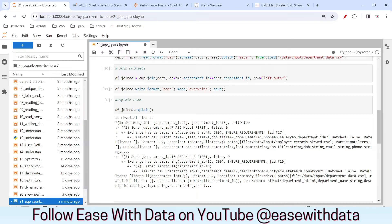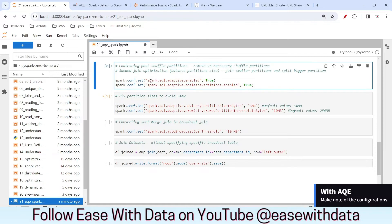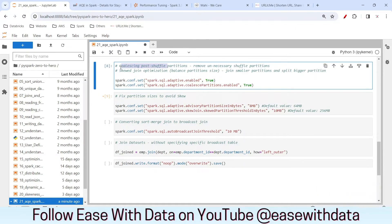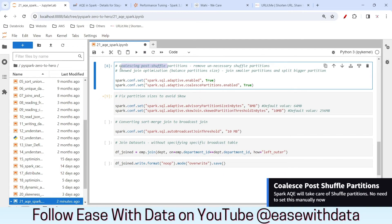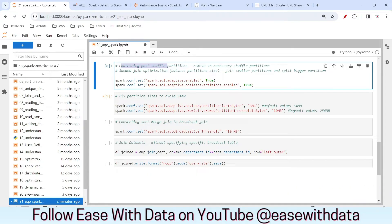Now that we have seen job performance without AQE, let's enable AQE and see what optimizations Spark takes care of when we enable adaptive query execution. The first one is coalescing post shuffle partitions. With AQE enabled, all unnecessary shuffle partitions will be removed and Spark will create only the required number of post shuffle partitions — whatever unnecessary partitions were being created will no longer be created.